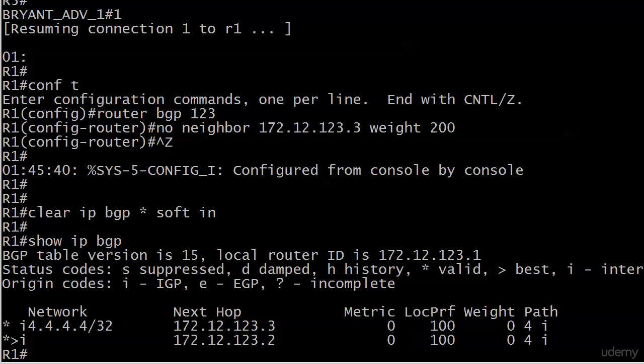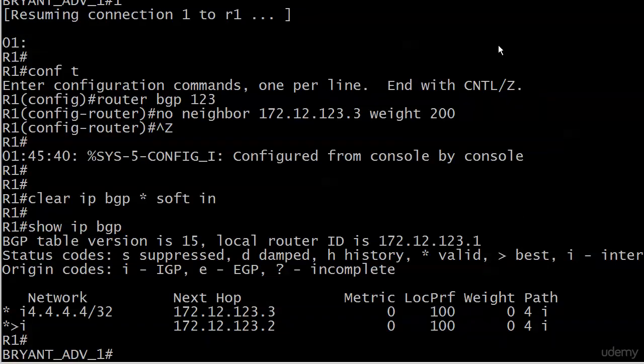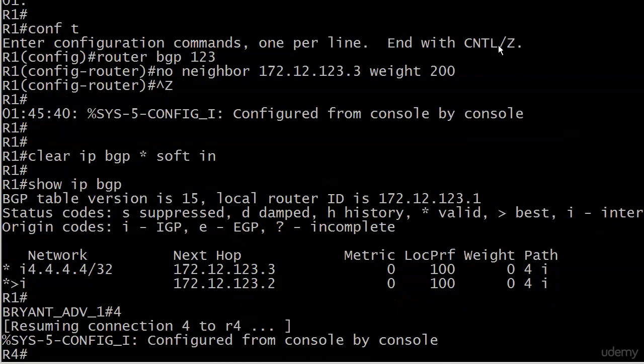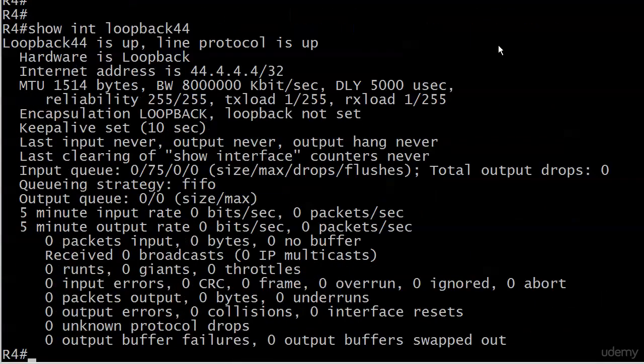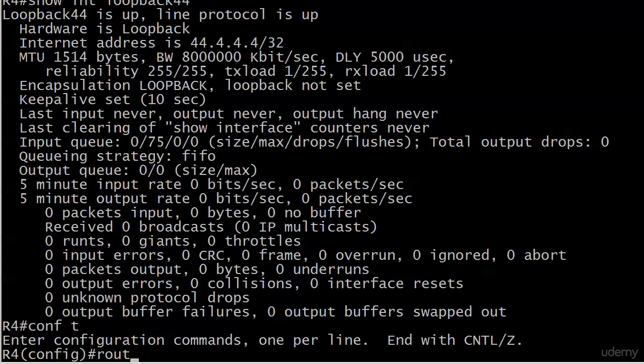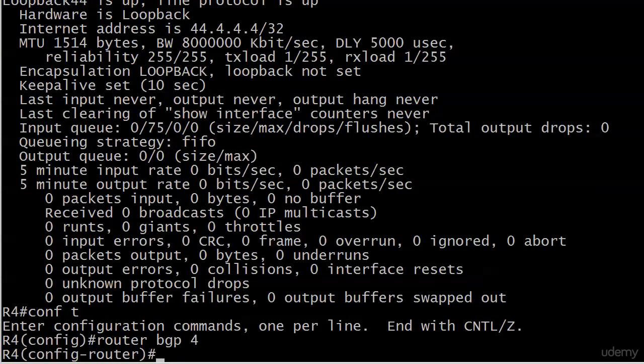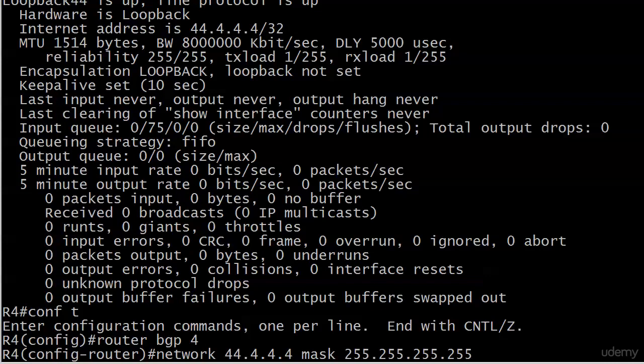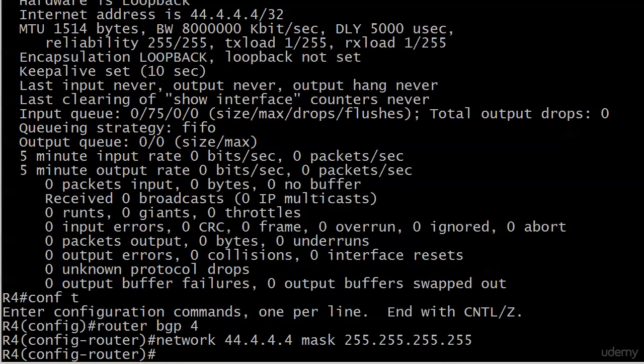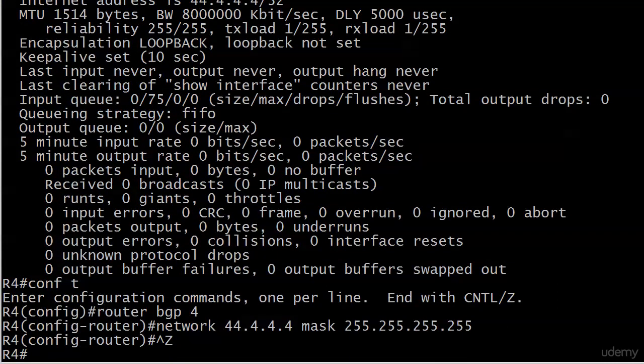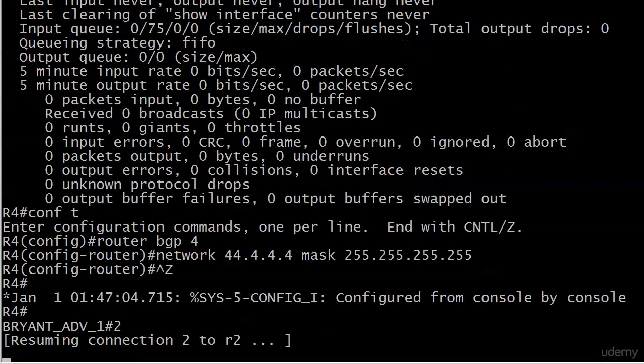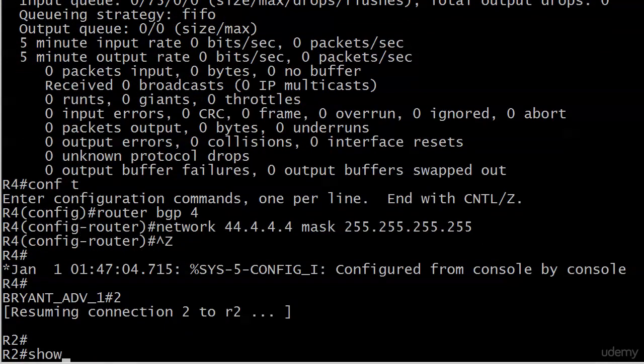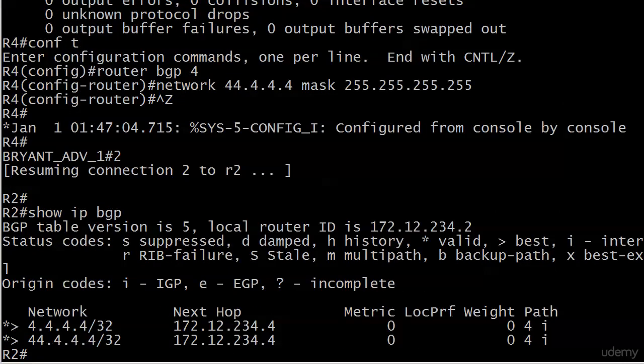The one thing I did do off camera is add a loopback to router 4. And it's loopback 44. There it is. And it's 44.4.4.4/32. And I'm going to add that to BGP now. And let's go out to router 2. And I bet that's already there. Yep, there it is. And you see there's valid and best, the expected next hop.